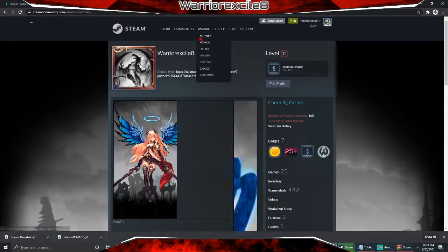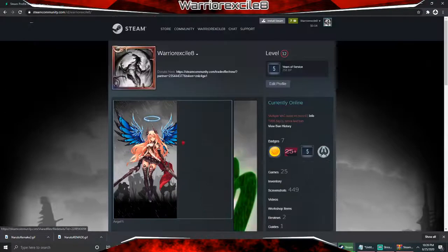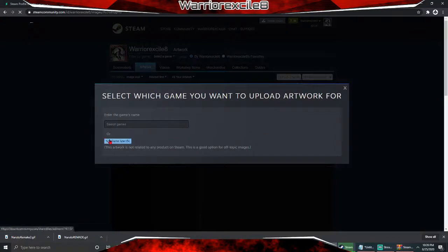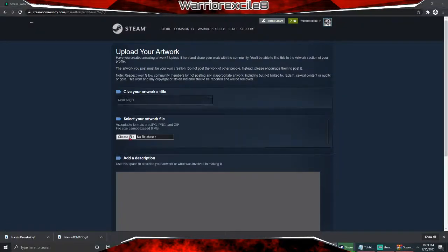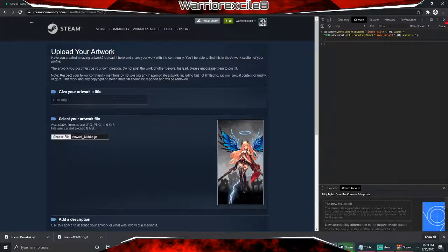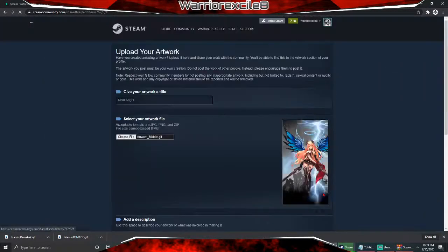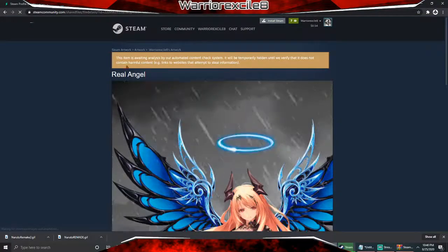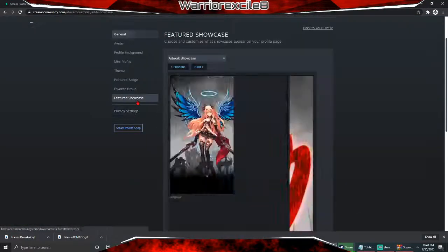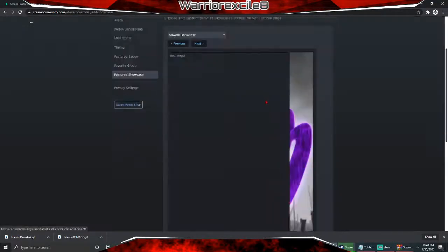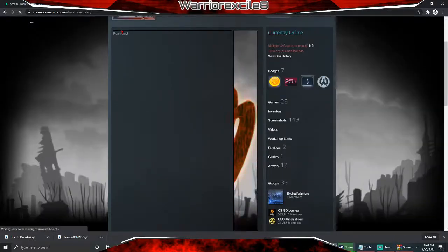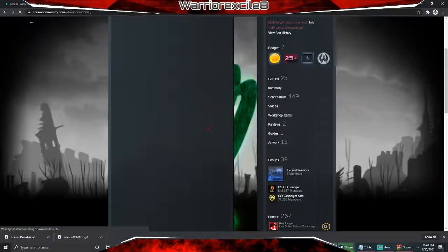I messed up because I didn't put in the code correctly — this is what happens if you don't paste the code. Let me redo it: Upload Artwork, not game specific, choose file, select the middle GIF. Then inspect element, paste the code, enter. Now certify, save and continue. Go to profile, edit profile, feature showcase, select it, save, and we wait for the picture to load.